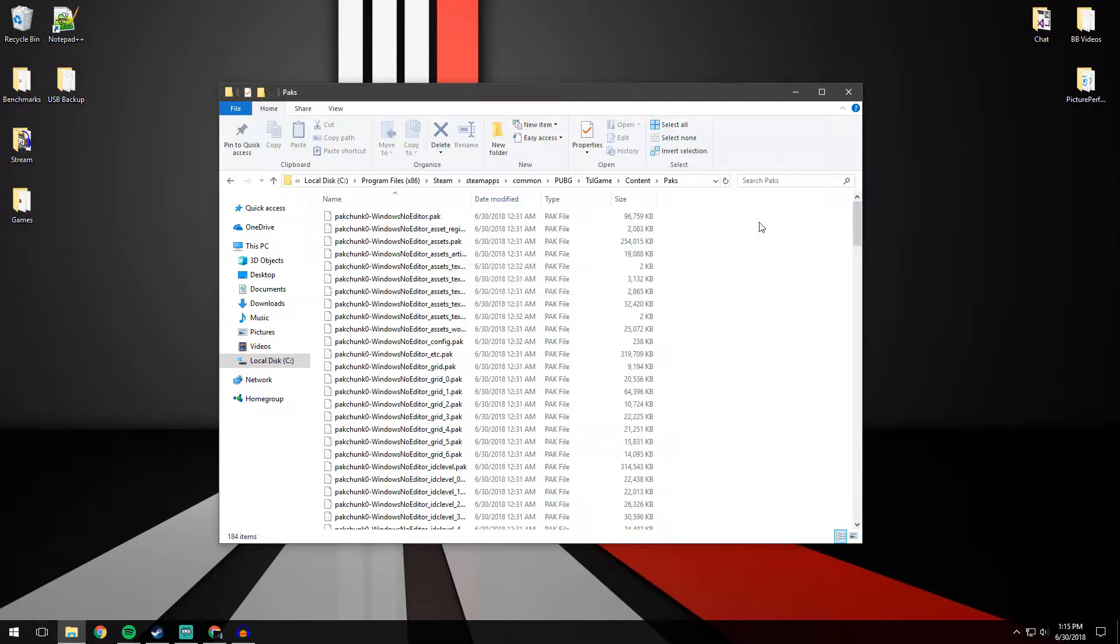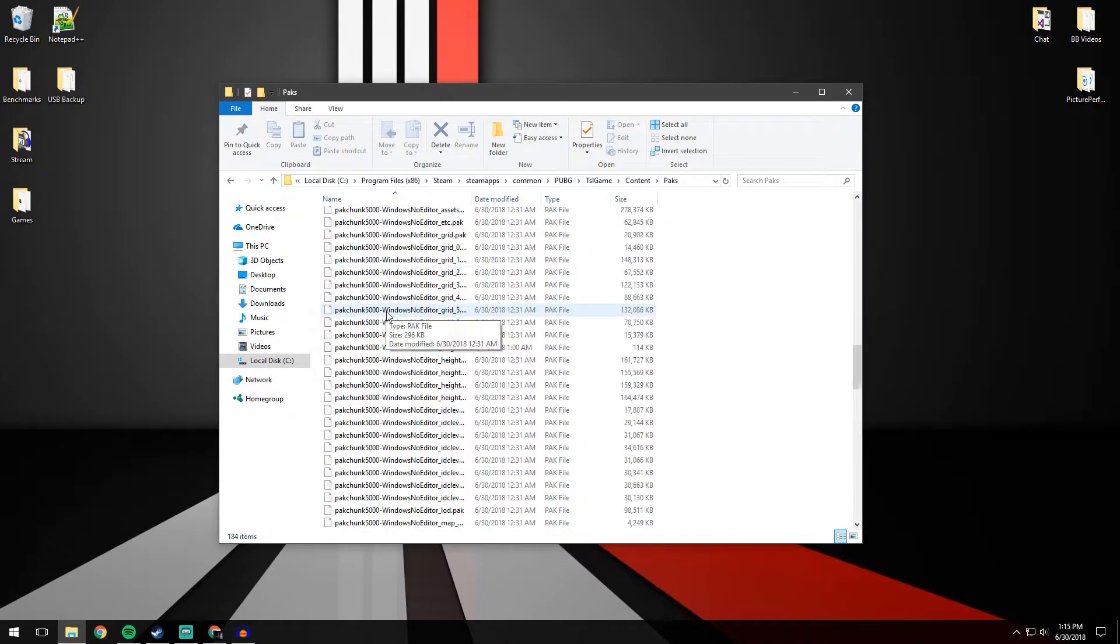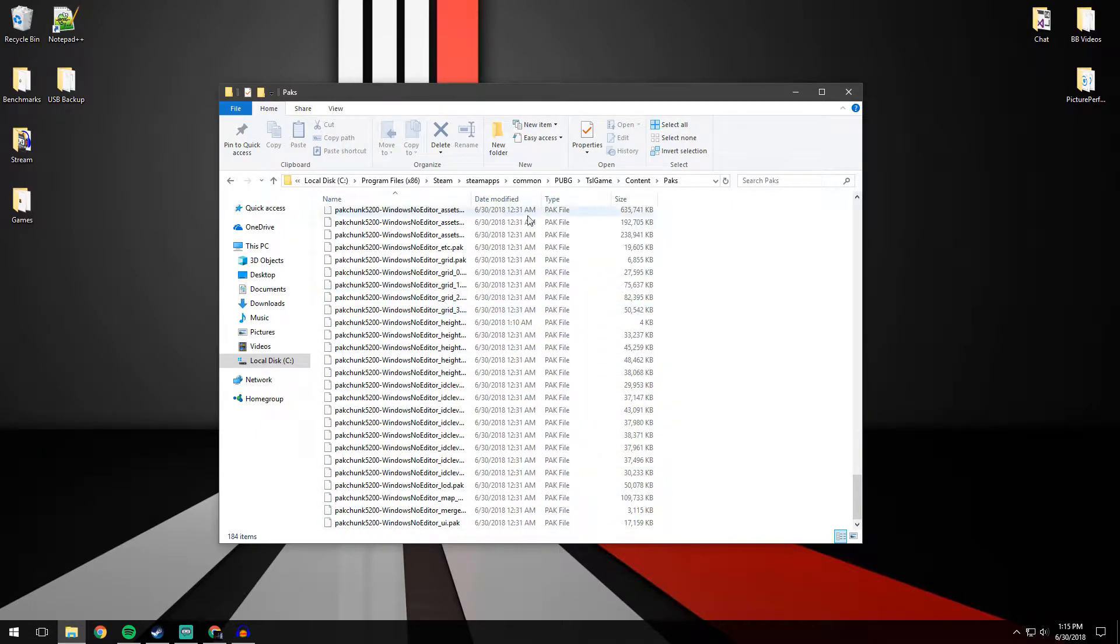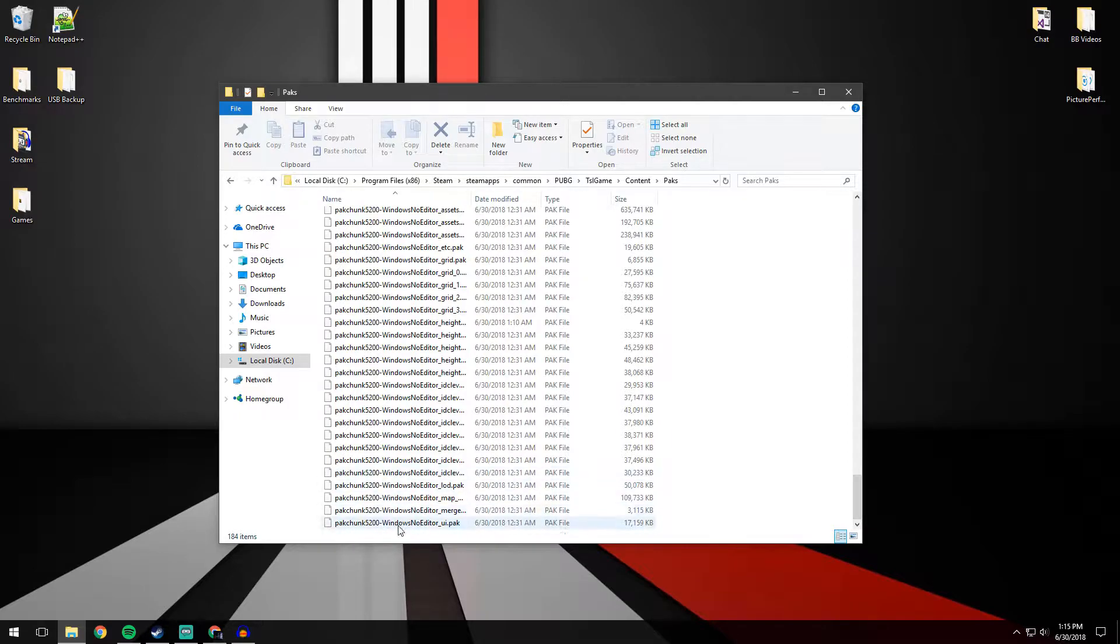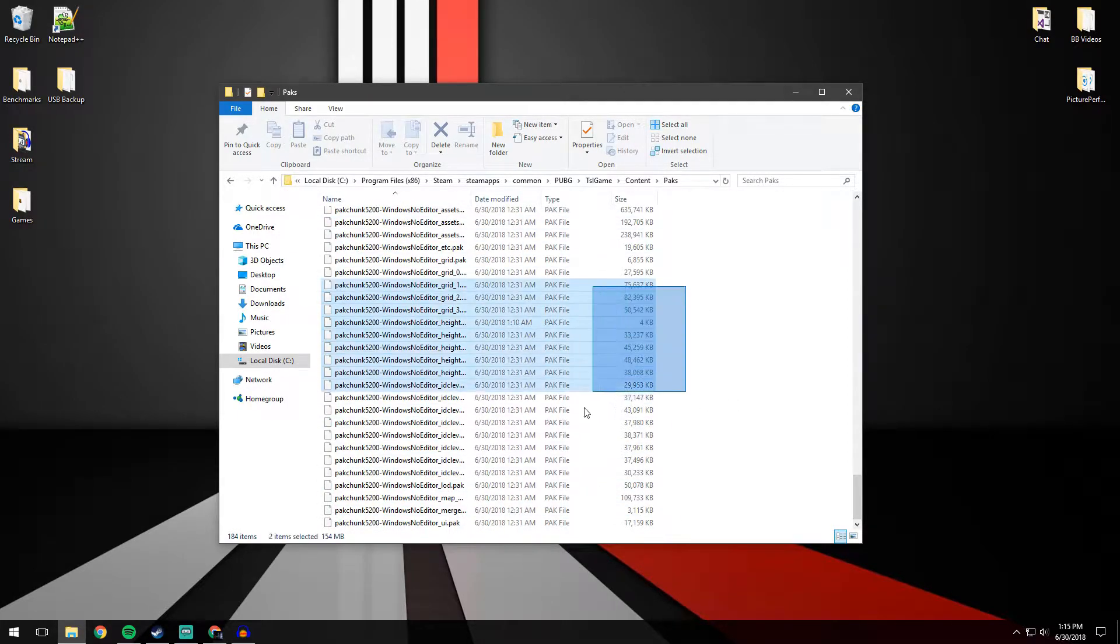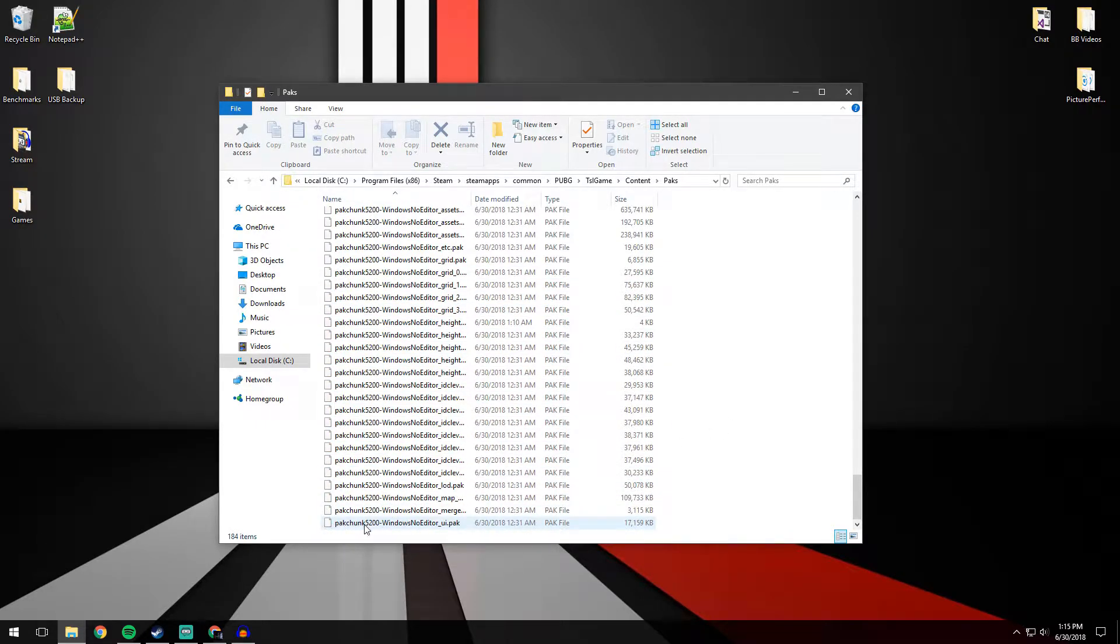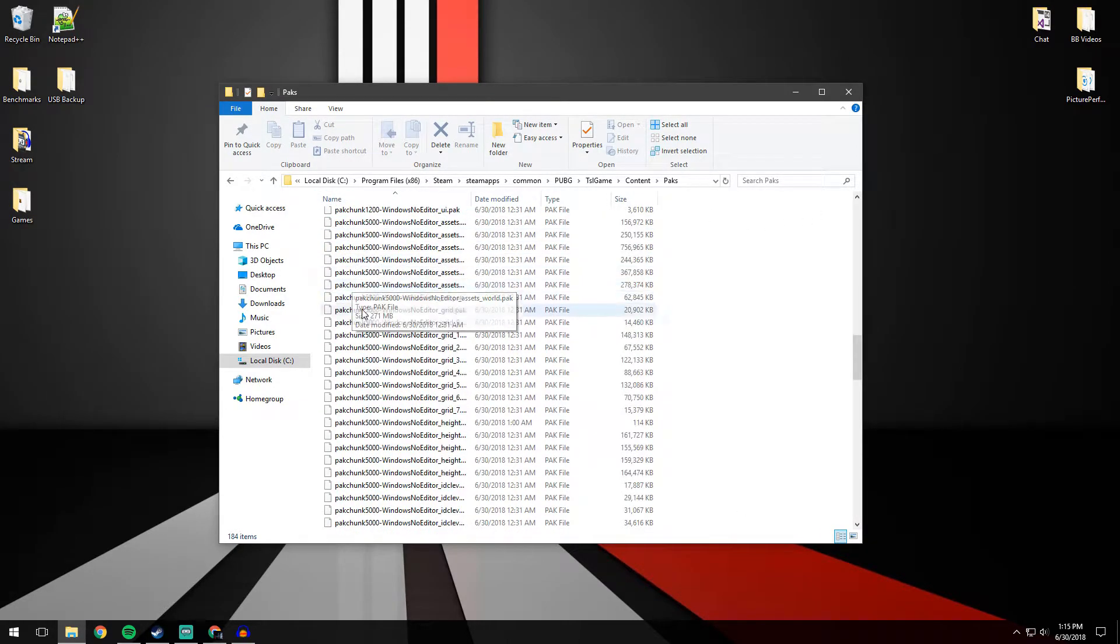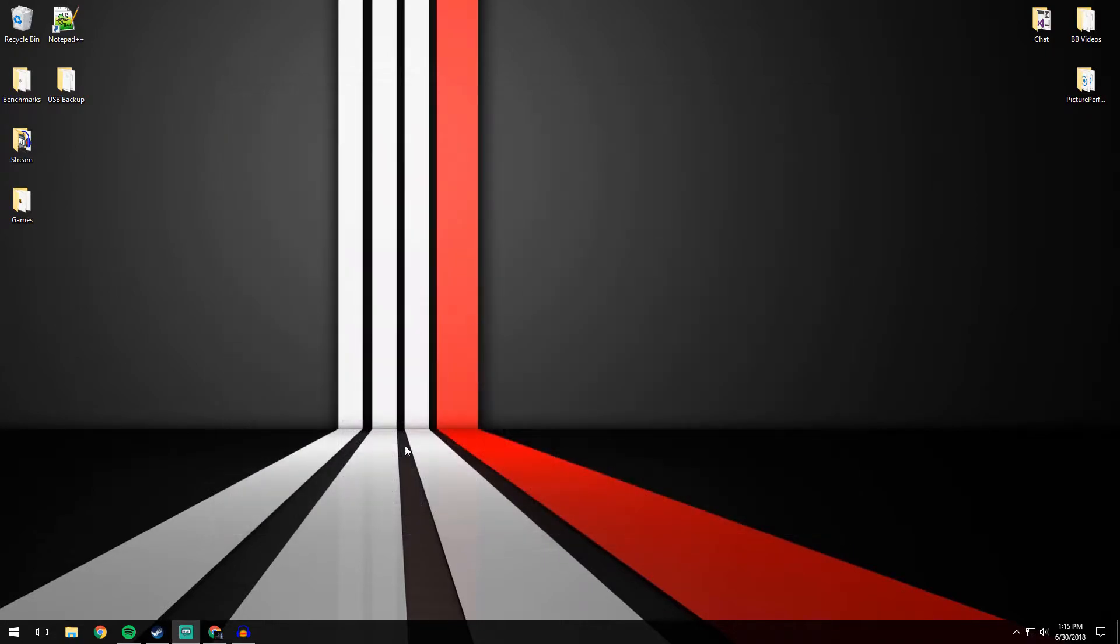So in here you'll see a lot of files starting with pack chunk in your folder. In your pack folder, hopefully you will see some items below this starting with maybe TSL game or something other than pack chunk. You're going to want to highlight all of those items that don't begin with pack chunk and delete them. So your folder should just look exactly like mine, all beginning with pack chunk. Once you've done that we can go ahead and exit out of this.